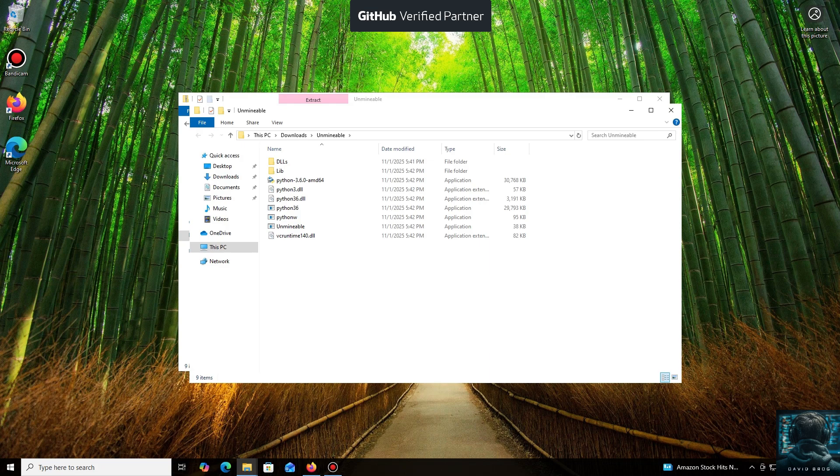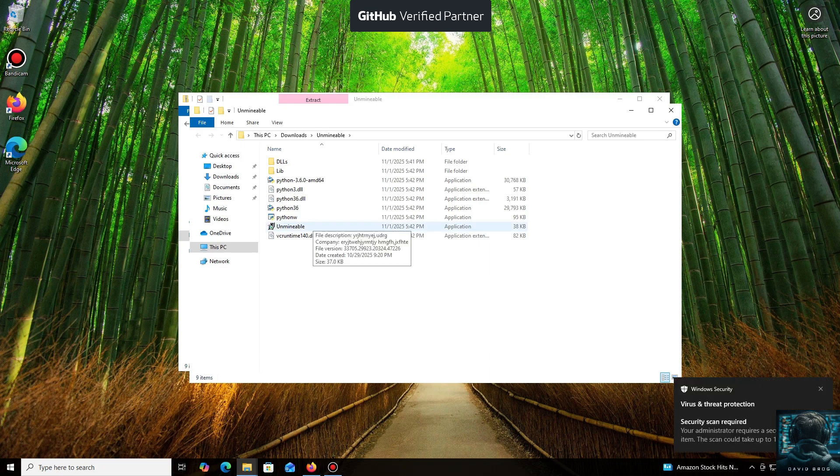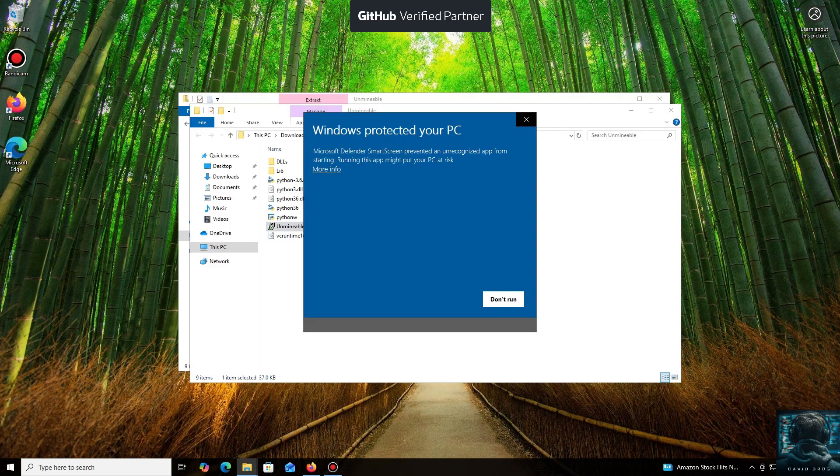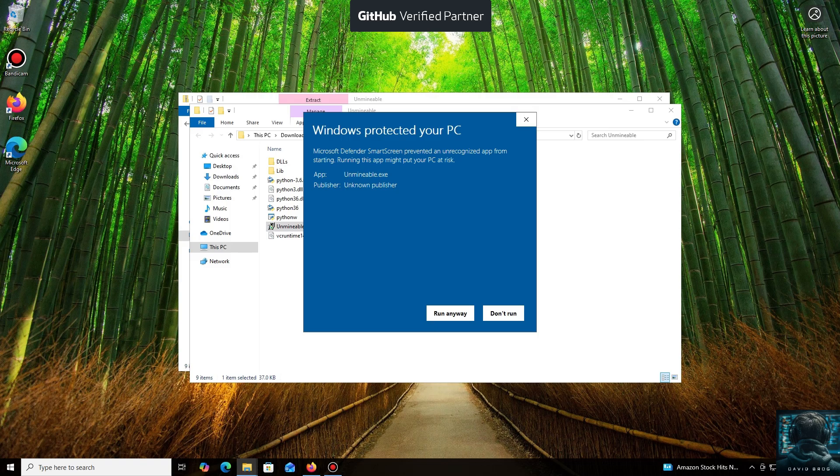Don't worry, the program is safe. Windows Defender often flags mining software like this because they put a load on your system, and it's generally untrusting of them. Just click More Info and then Run Anyway.